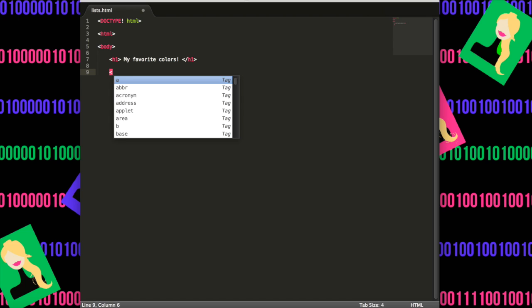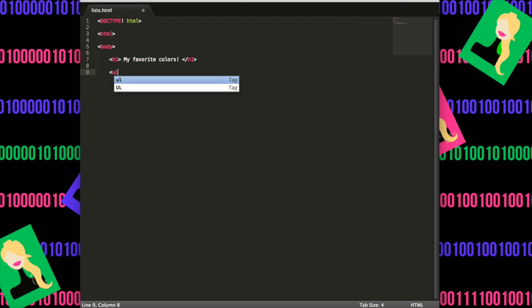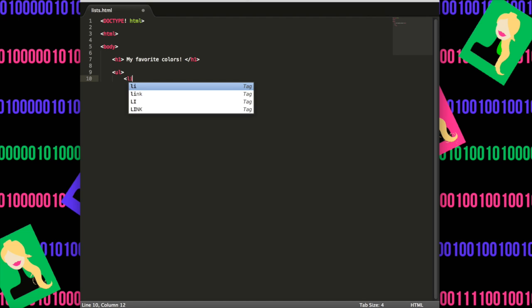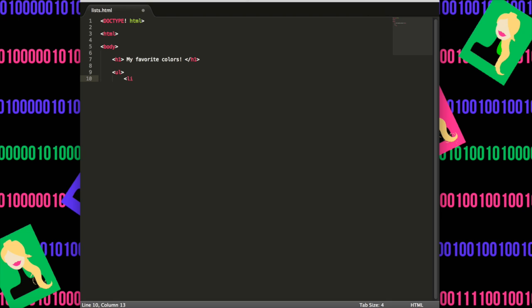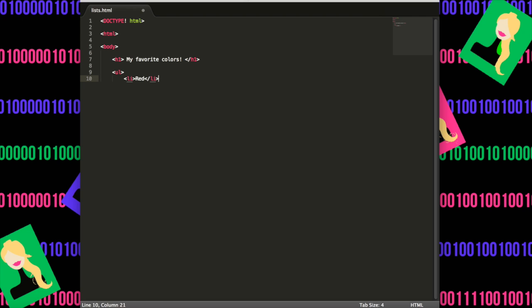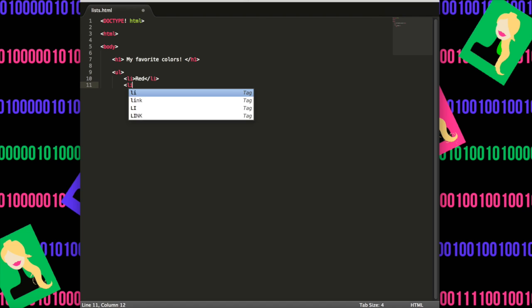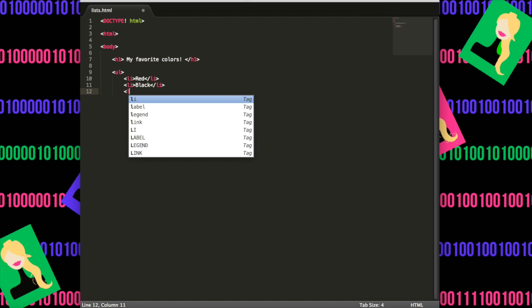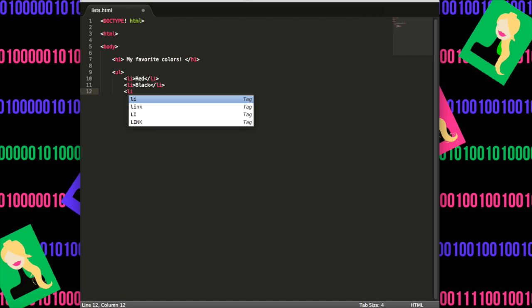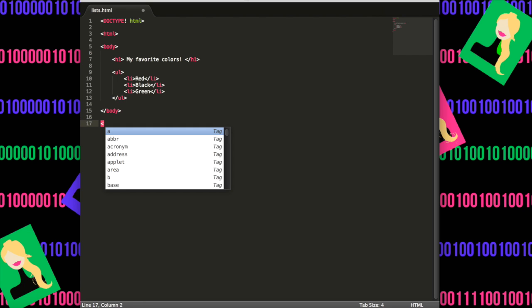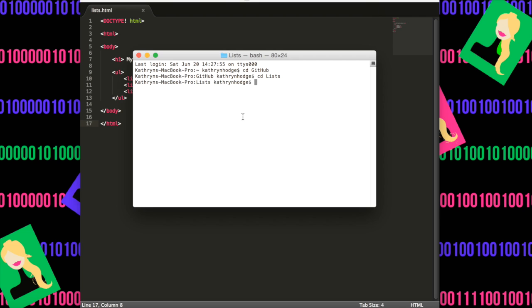And we want to list them now. So we're going to do open tag ul, and it's basically an unordered list. And we're going to do open tag li, which means list item. And my favorite colors are red. We'll close that tag. I also like black. And then I also like green. We'll close the ul tag. We'll close the body tag. And we'll close the html tag. And then we'll save.